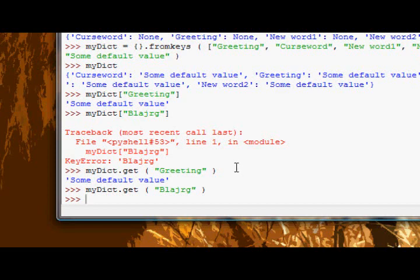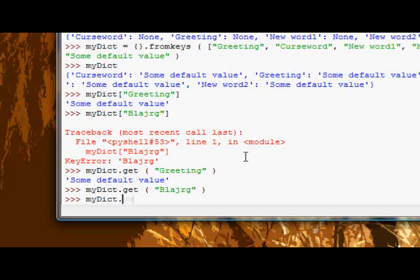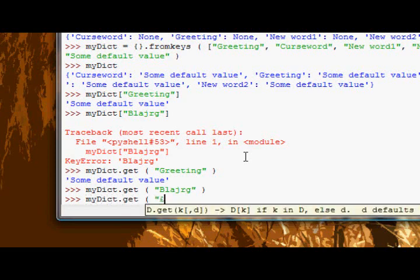So it doesn't chuck an error, it doesn't go oh crap you did some random shit which you shouldn't have done. It just allows us by doesn't matter, you know sort it out. So it's a lot more forgiving as you can see and I've said about fifty times.